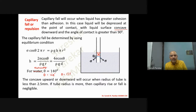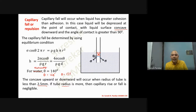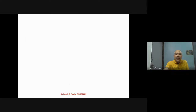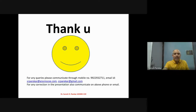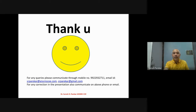If the diameter of the tube is less than 2.5 mm, we can clearly observe capillary rise and fall. If the radius or diameter of the tube increases beyond this, capillarity becomes negligible. These are the different terms we need to consider in the case of fluid properties.